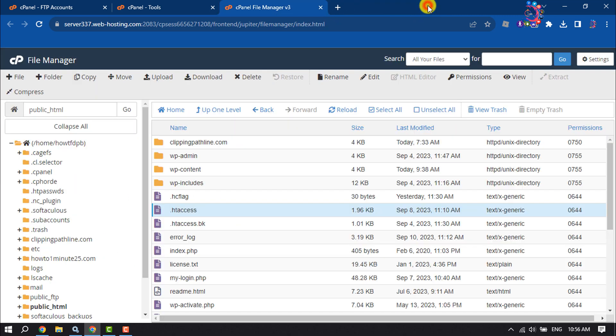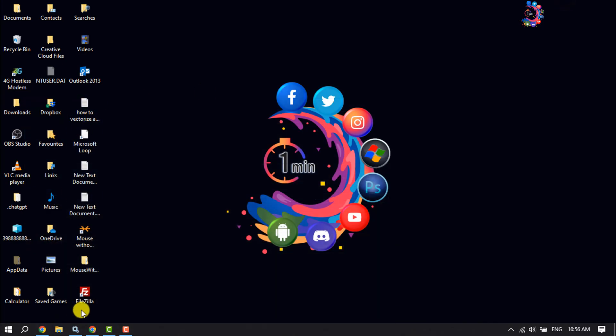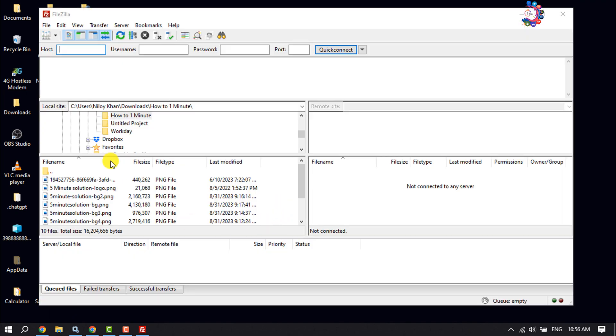Now let's see how you can edit this file using an FTP client. I will use FileZilla. Install FileZilla and enter your domain name.